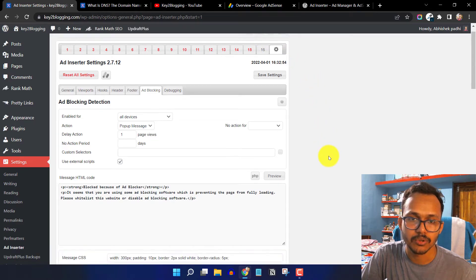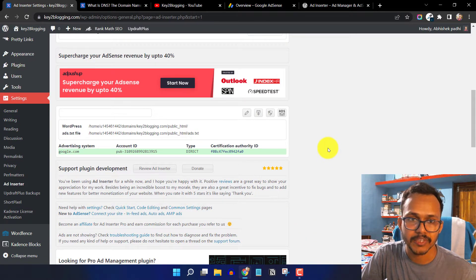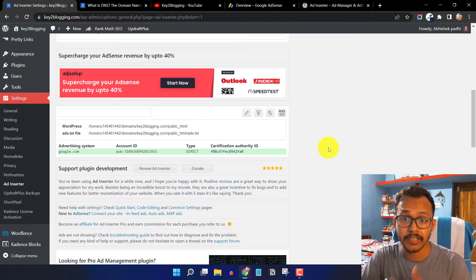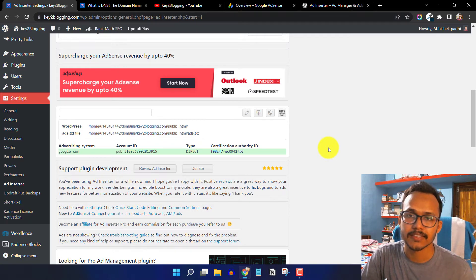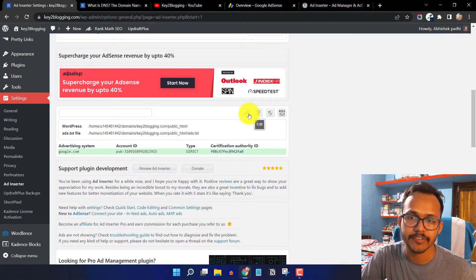You can also insert the ads.txt file in your WordPress website using the Ad Inserter plugin. If you are new to AdSense, AdSense asks you to insert the ads.txt file, and you can simply upload or edit it directly from here.